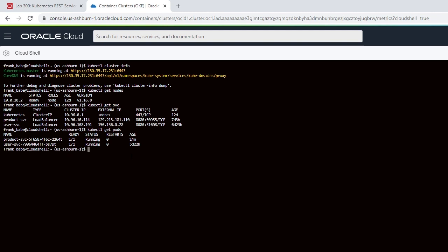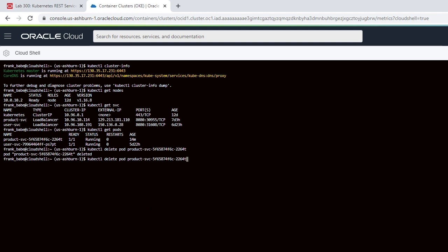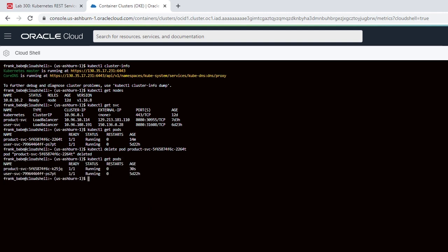What we're going to do now is simulate a pod failure. Let's say that something goes wrong and showcase the auto recovery capability of Kubernetes in the cloud. To simulate the failure, we're going to actually delete intentionally the product pod. Now that our pod has been deleted, if we go back up and execute another get pods command, we will see in time that it auto recovers. Please notice that the product pod has now been up and running for 30 seconds.